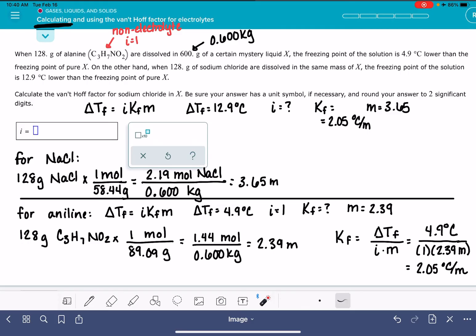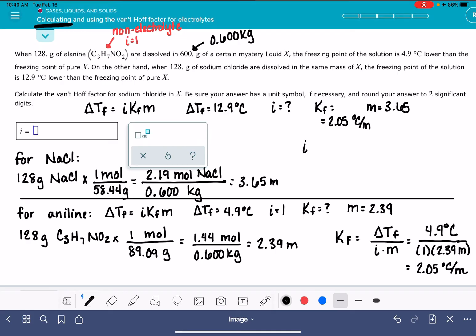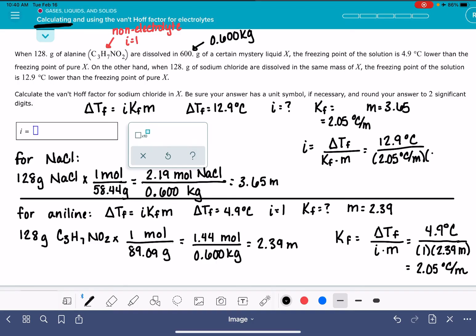Now we have what we need to calculate i. We have delta T_F, K_F, and molality. i equals delta T_F divided by K_F times molality: 12.9 degrees C divided by 2.05 degrees C per molal times 3.65. We know we should be expecting it to be 2 for sodium chloride, but if it's not exactly 2 on Alex, I'm not going to be stressed — I might just redo my calculations to check. The result is 1.7, which at 2 significant figures is close enough to 2. Note that i does not have a unit symbol.